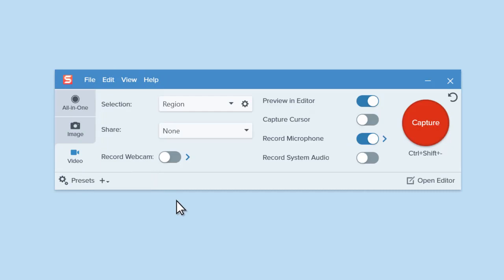From the Video tab, there are several options you can adjust to customize your capture, like whether you want Snagit to record your cursor or record system audio, which is the sound that comes from your computer. You can also set Snagit to record your webcam here.